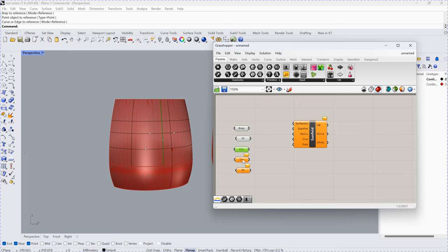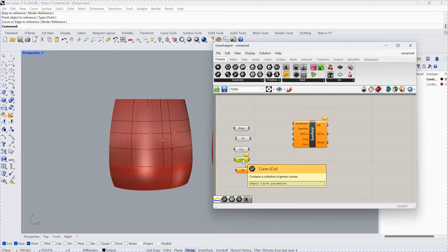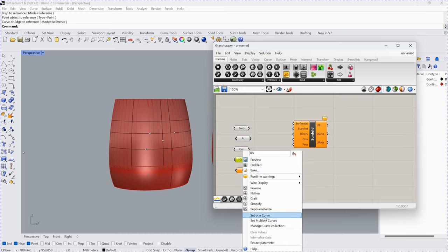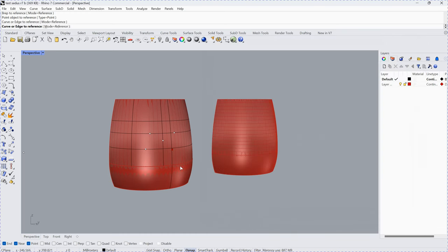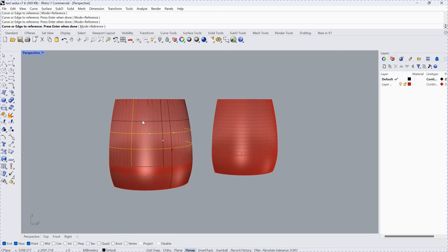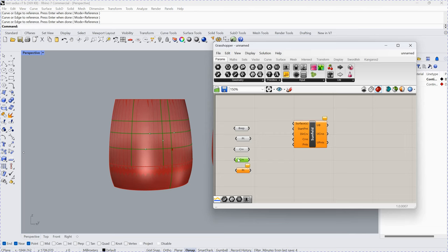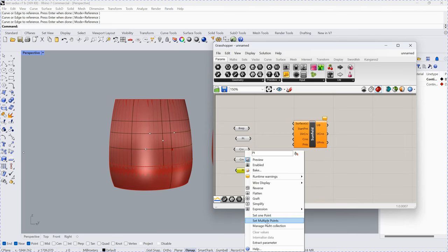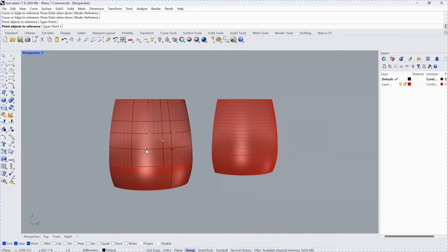This curve is the curve that you want to unfold together with the surface. You can choose multiple curves here, and the curve must be on the surface — you can select all these curves. Similarly, the point must also be on the surface, and you want to unfold it together with the surface.